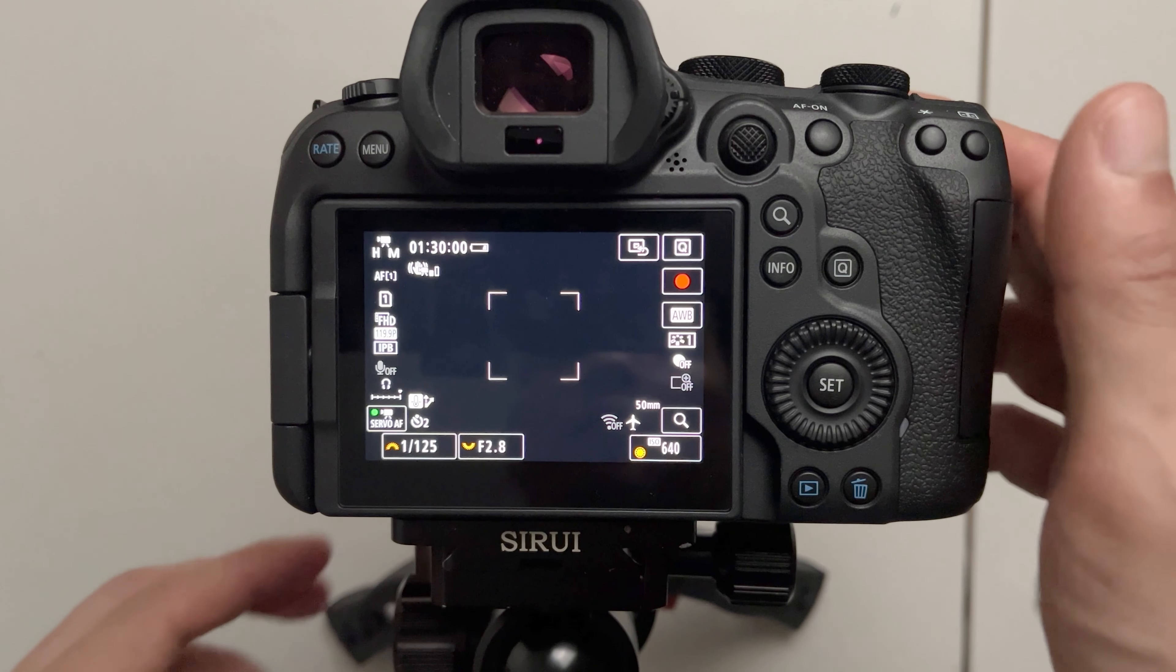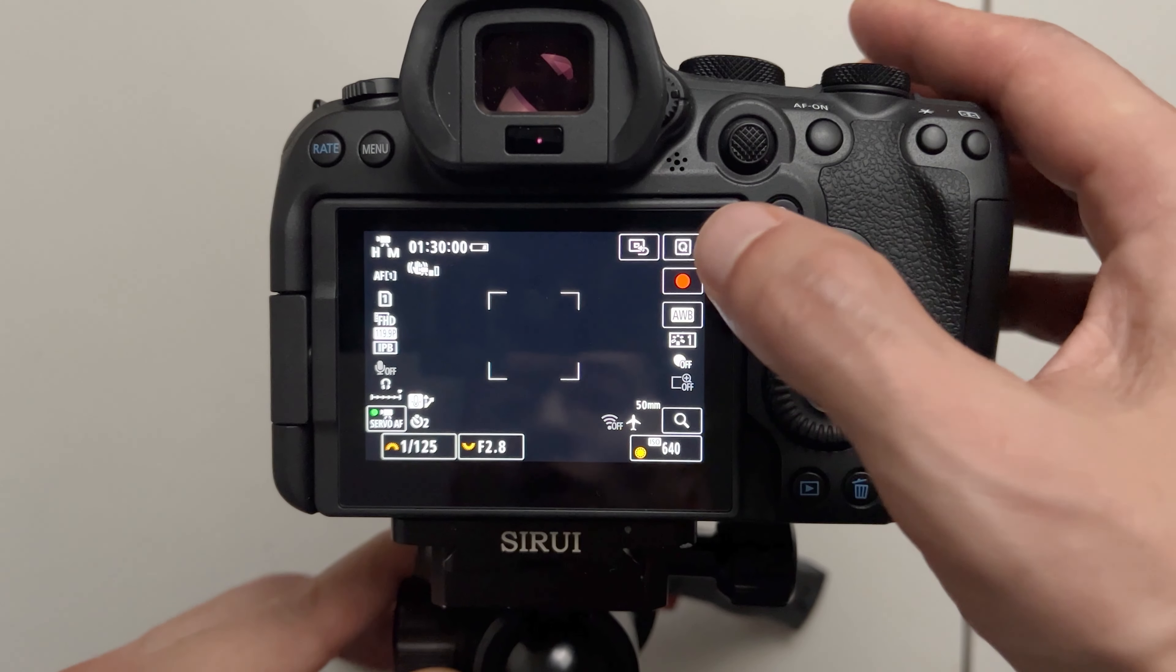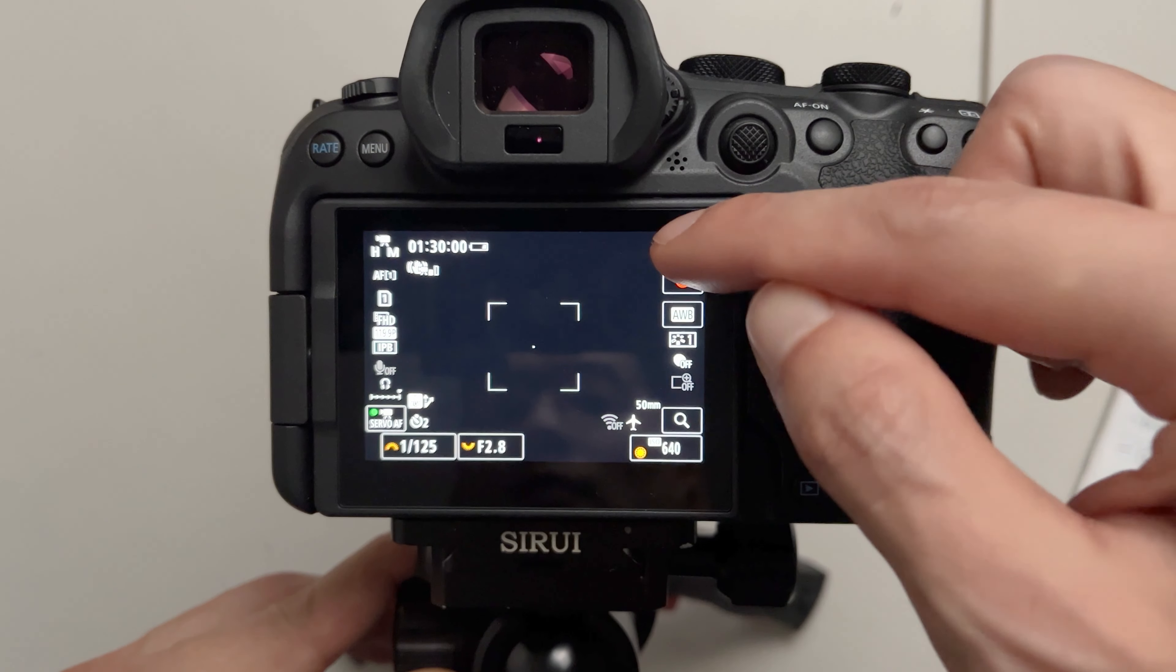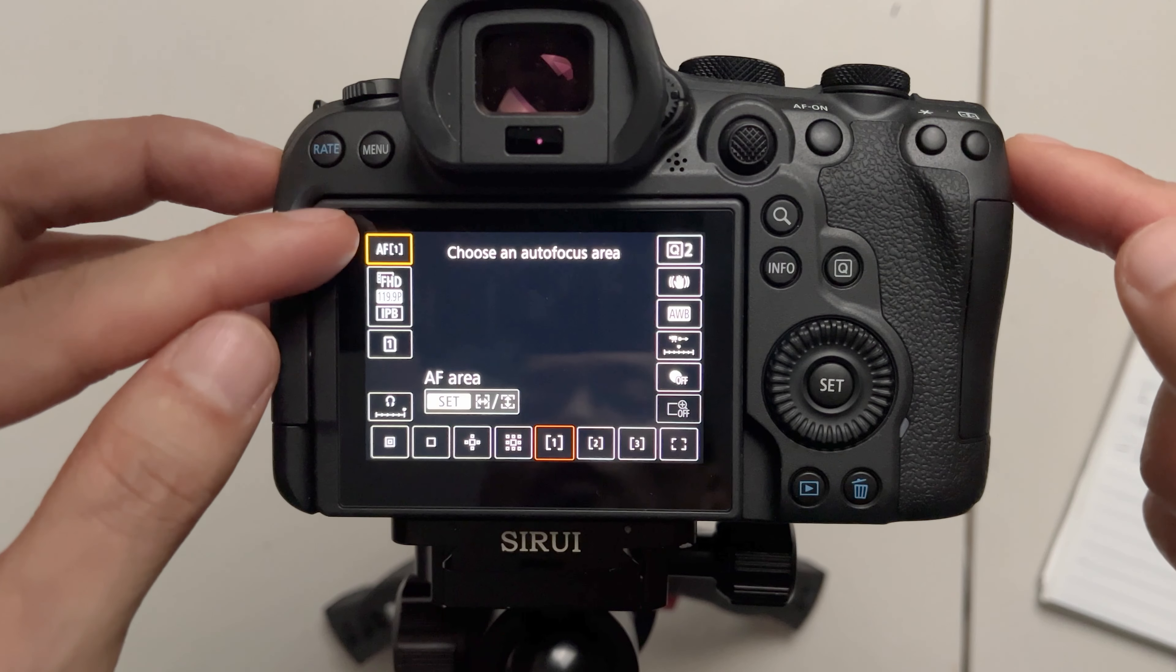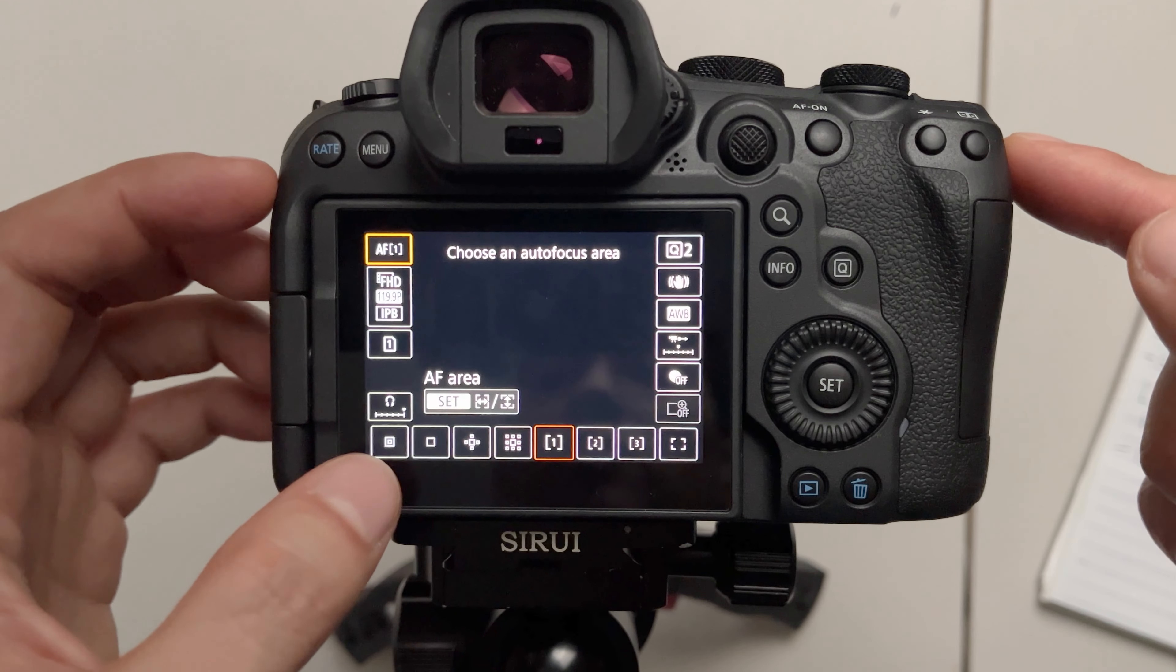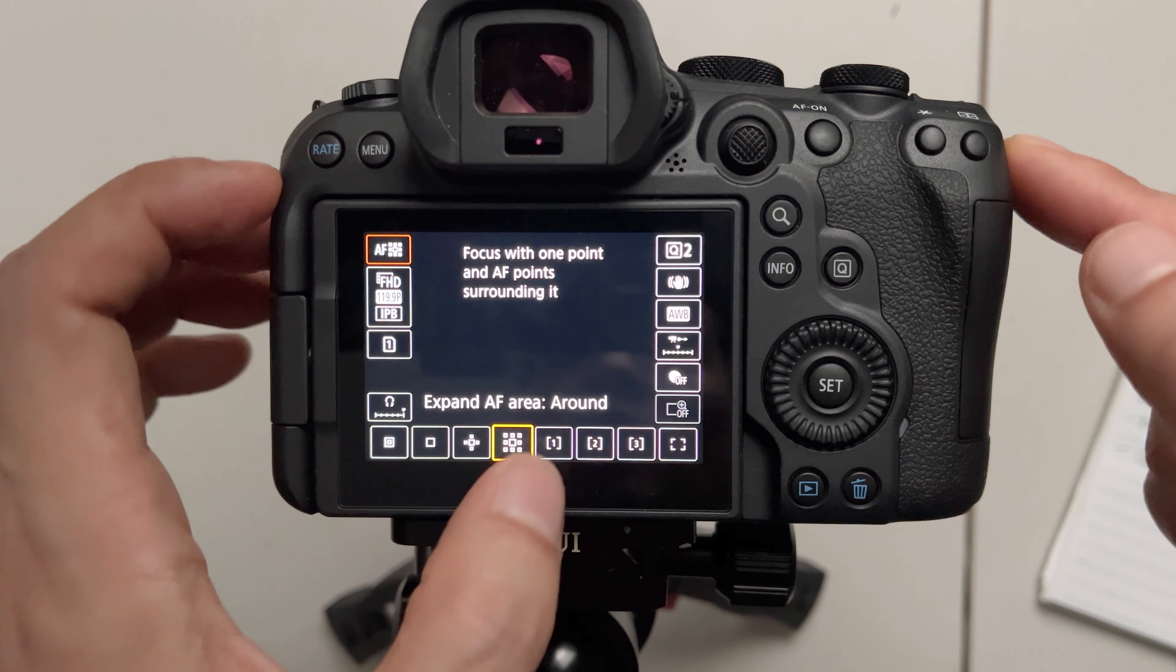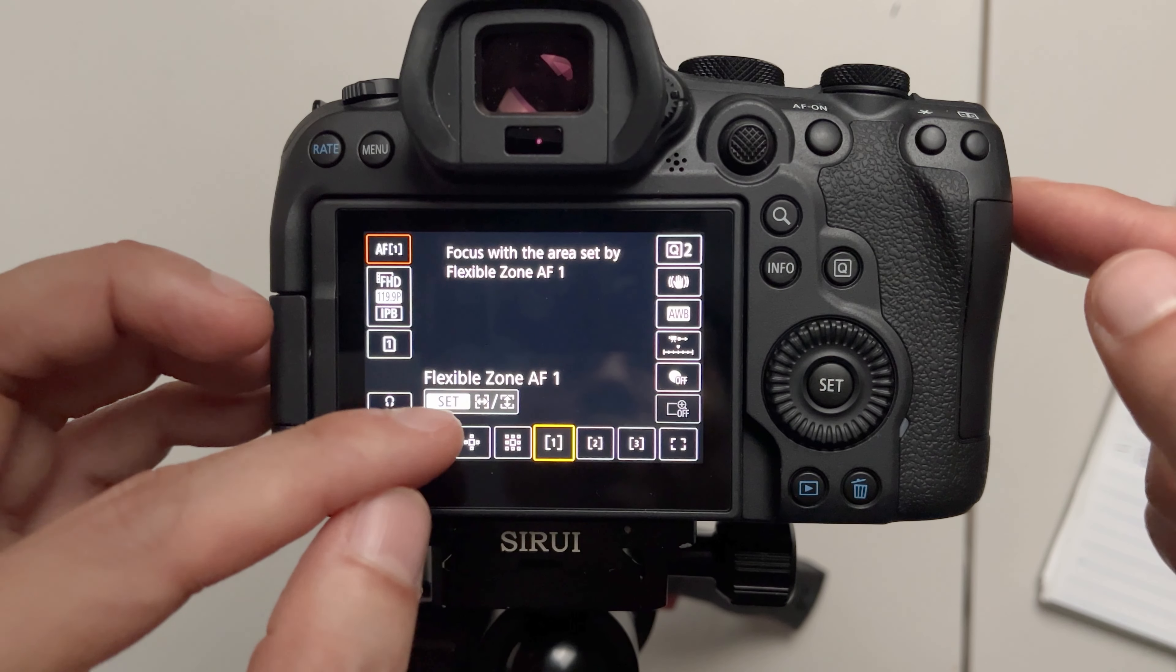The second feature I want to talk about is also in the quick controls menu. I'm going to press Q. Now there's multiple different autofocus zones and this is not new but what's new in here is the flexible zone autofocus.